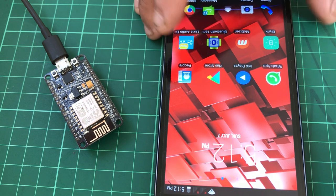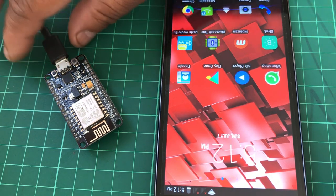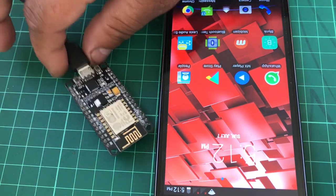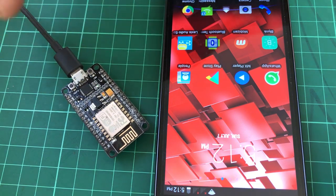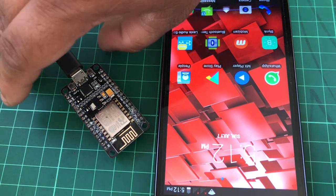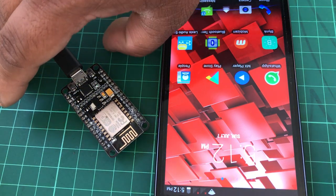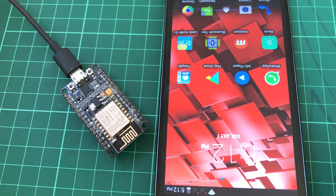So first, what you have to do is connect the Node MCU with your computer, and your computer must have installed the Arduino IDE.